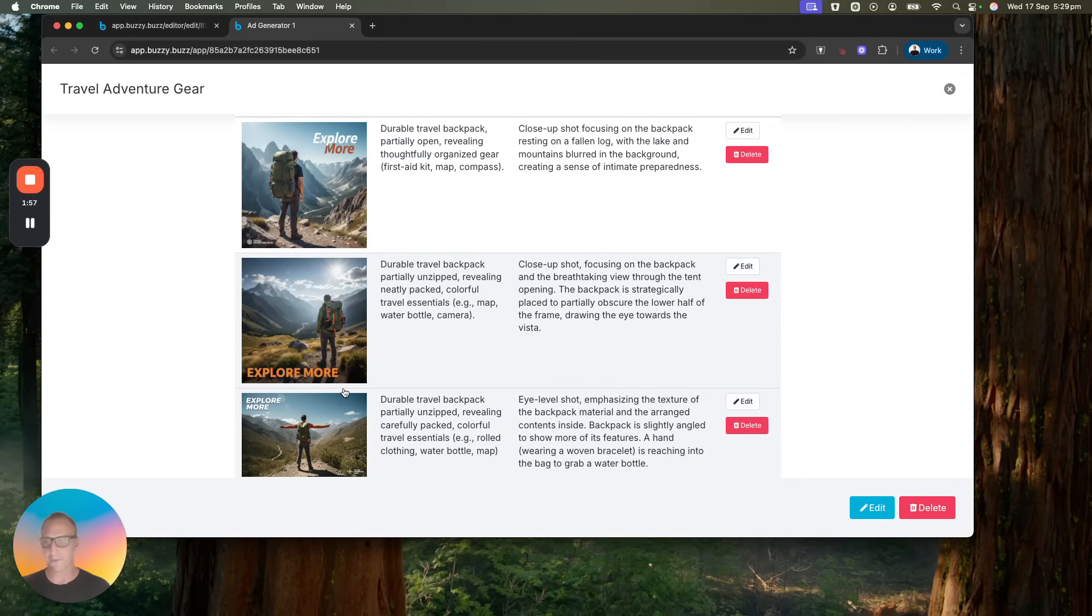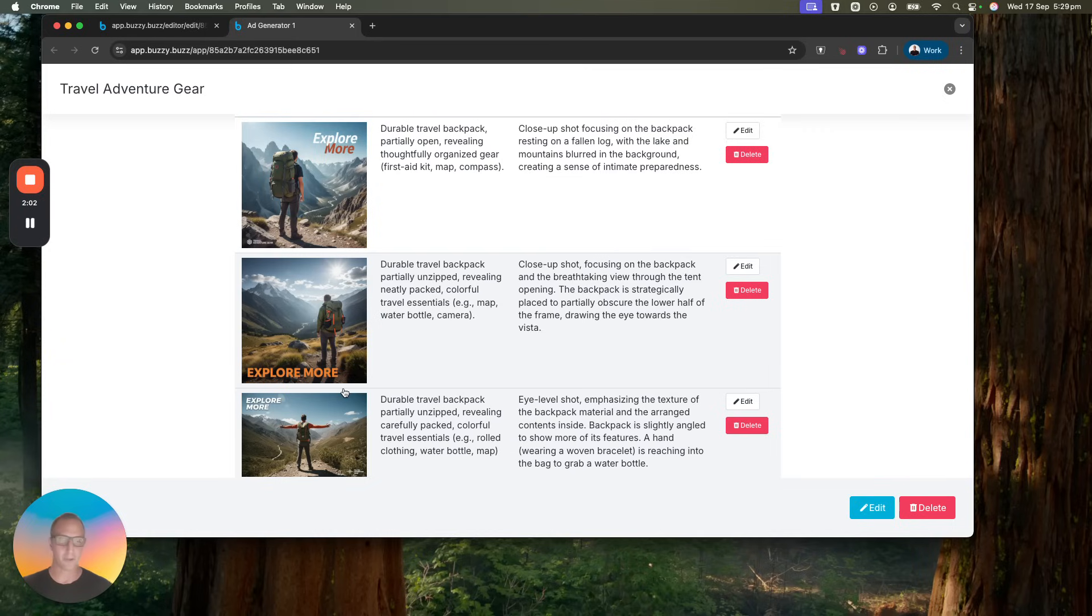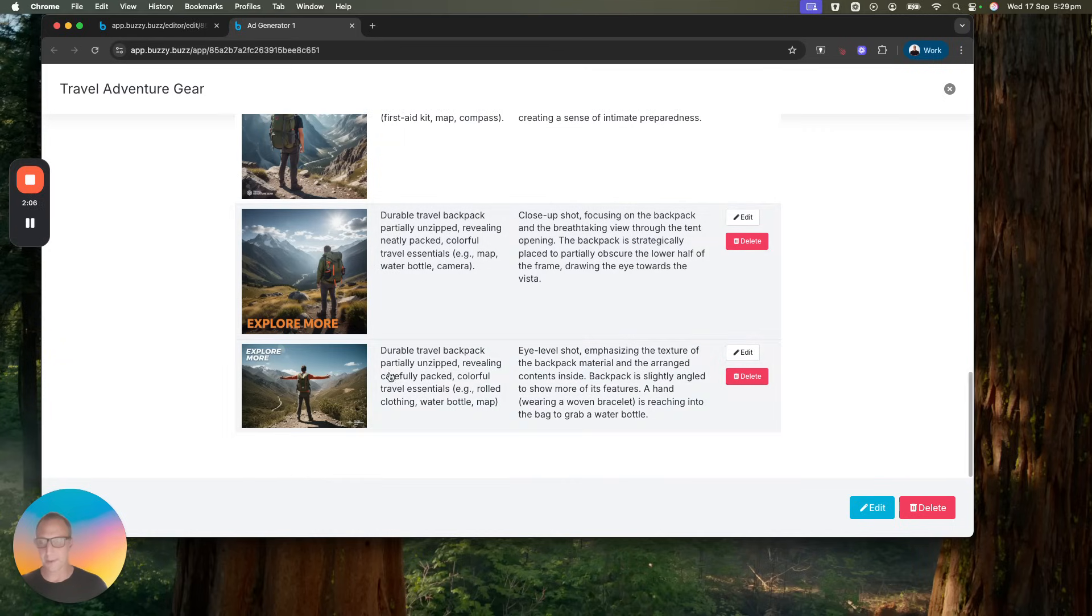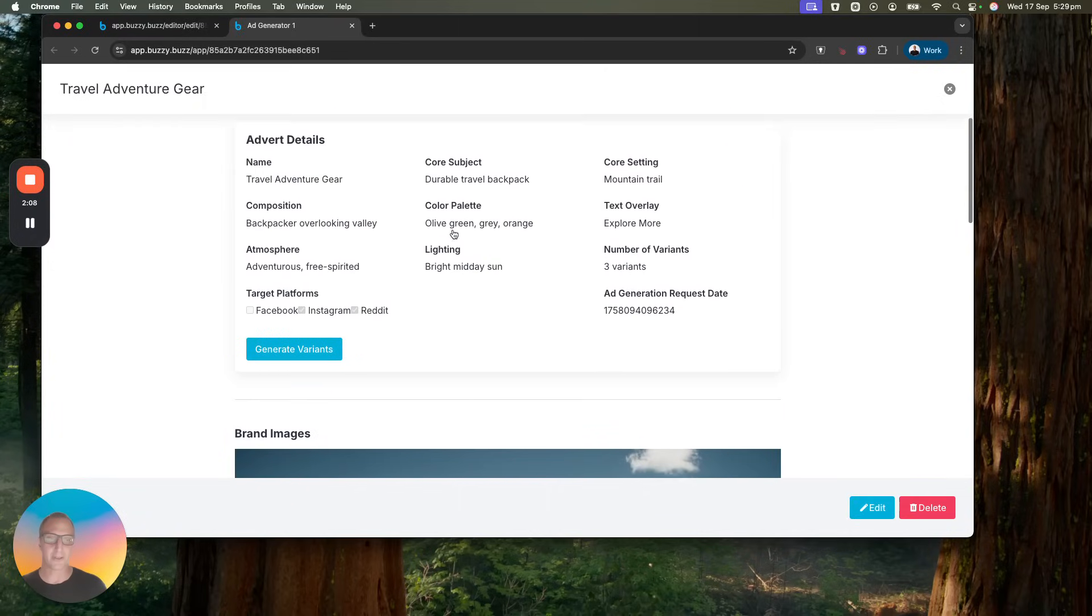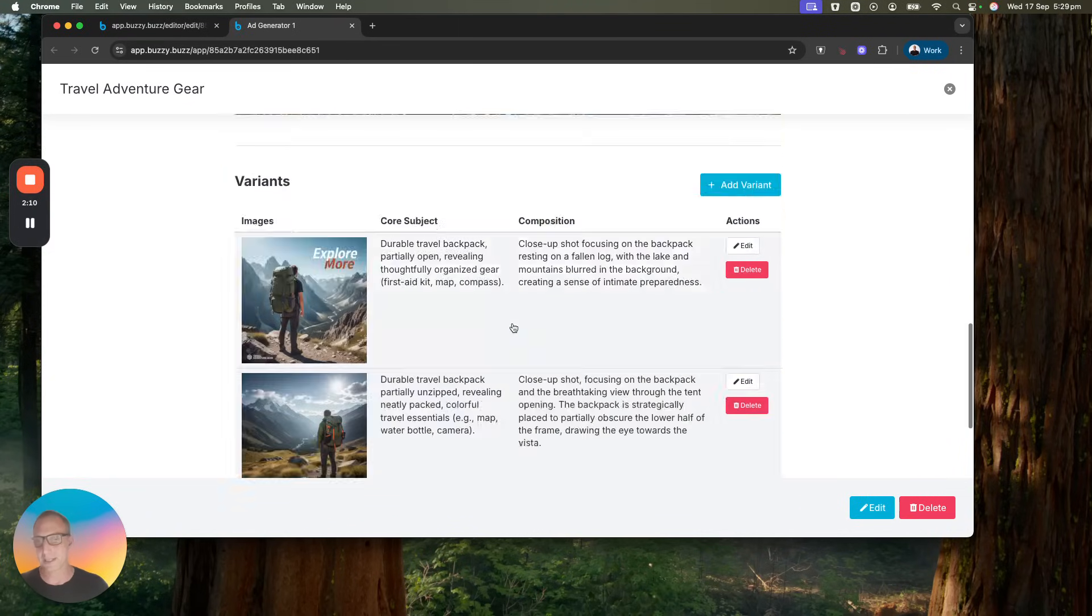How cool is this? It's just very quickly generating the ads. We can add in all different variants for different form factors and sizes and platforms, whether it's Instagram or Meta or Google or other platforms.